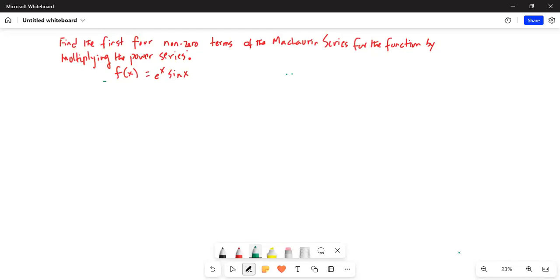Good day everybody. We are going to do another problem on Maclaurin series. Find the first four non-zero terms of the Maclaurin series for the function by multiplying the power series. f(x) is equal to e raised to the power of x multiplied by sin(x).